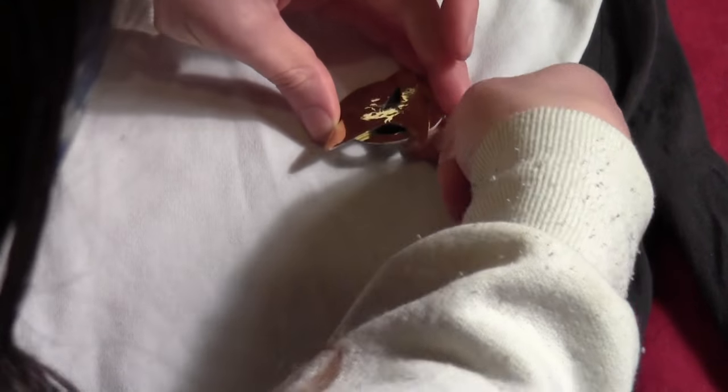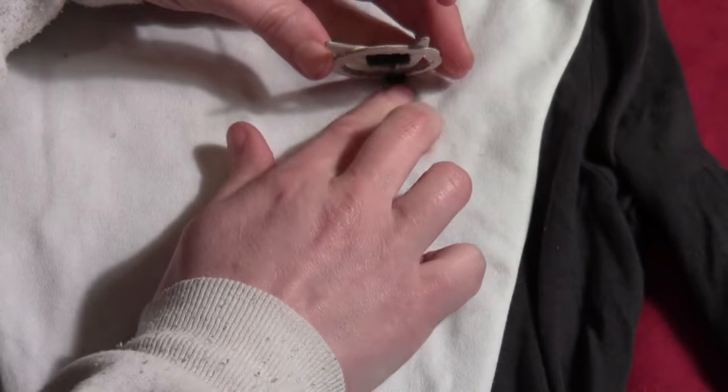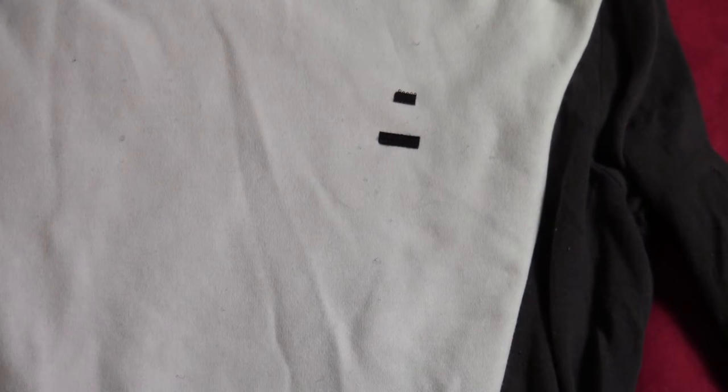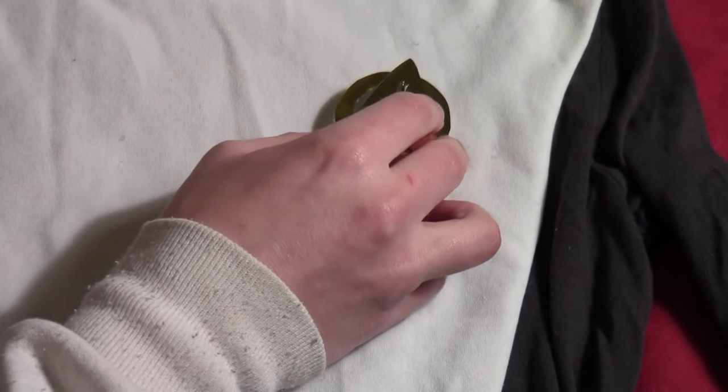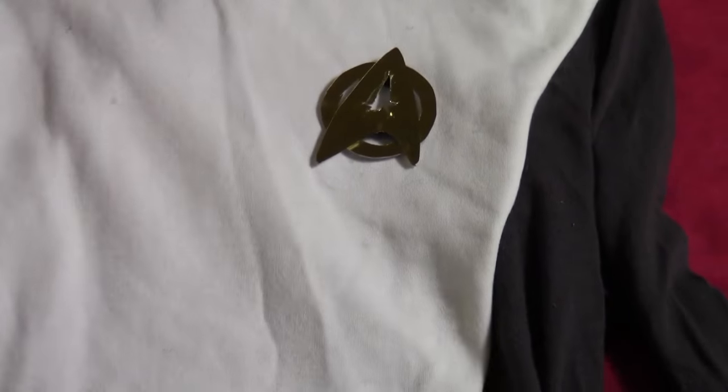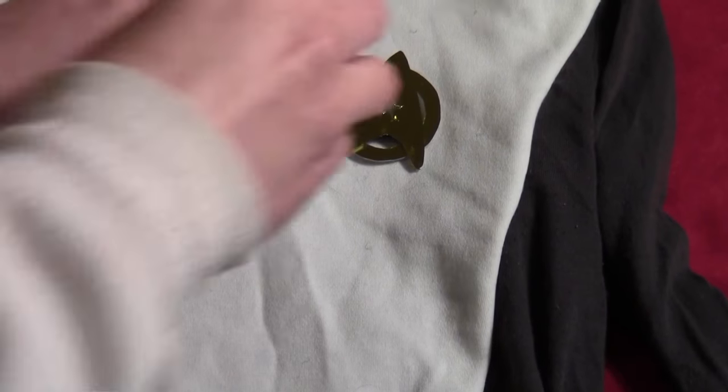And so just like the shoulder strips, you'll be able to pull this off whenever you want to throw the uniform in the wash. And it sticks on there pretty good.